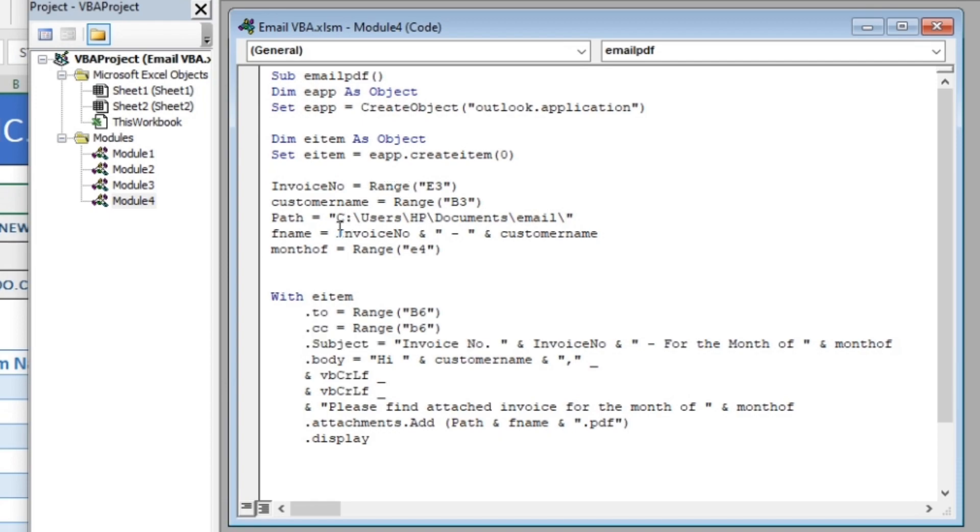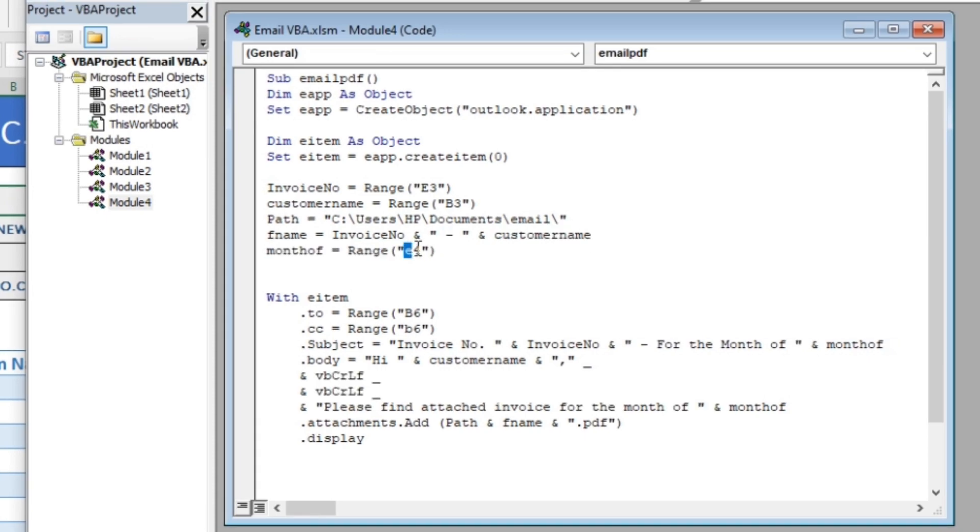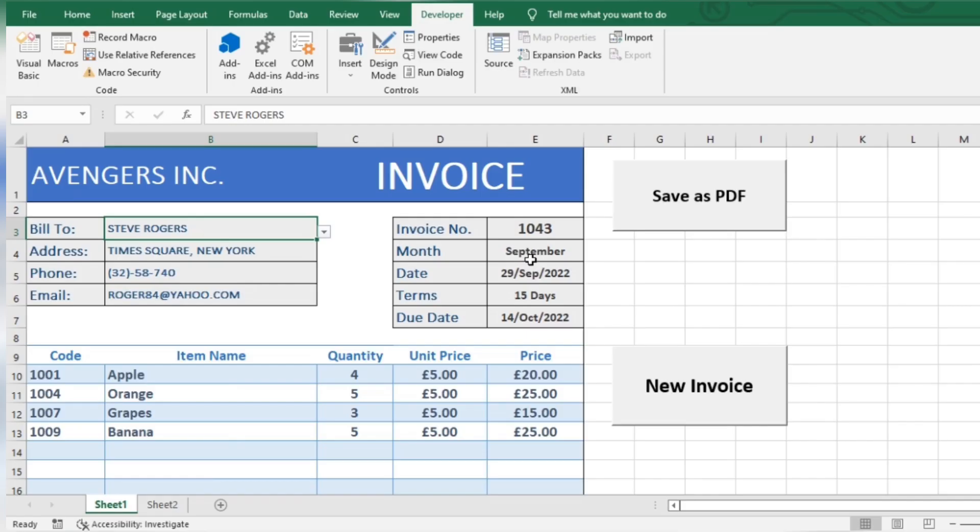Next is the name of the invoice in this format. Here, enter cell of invoice month.